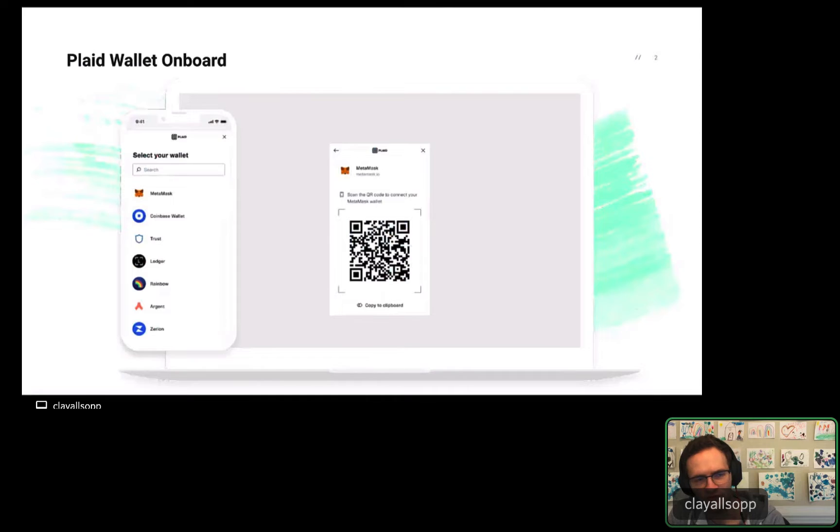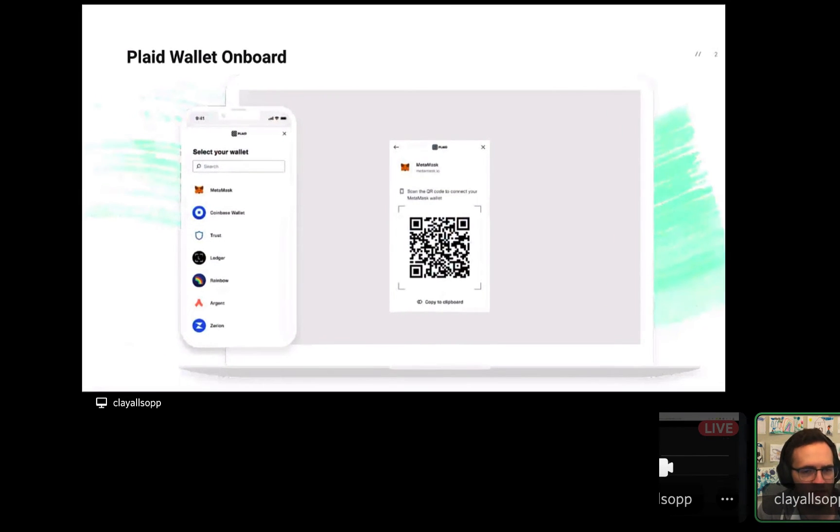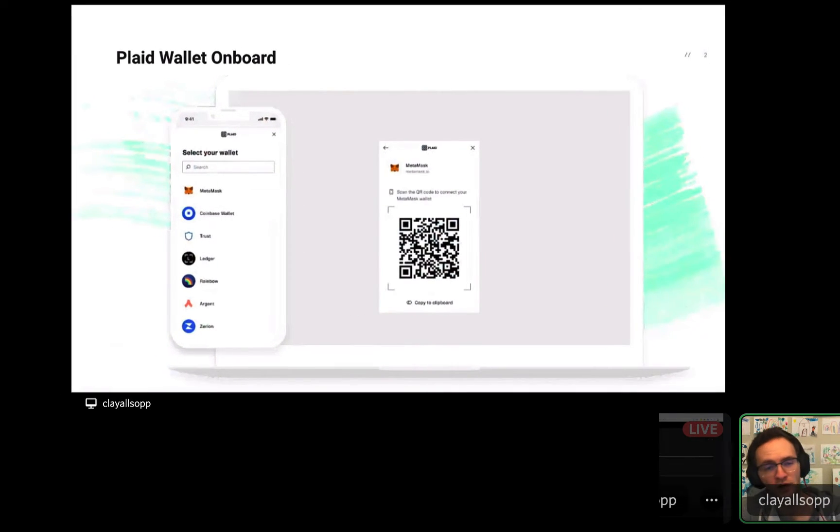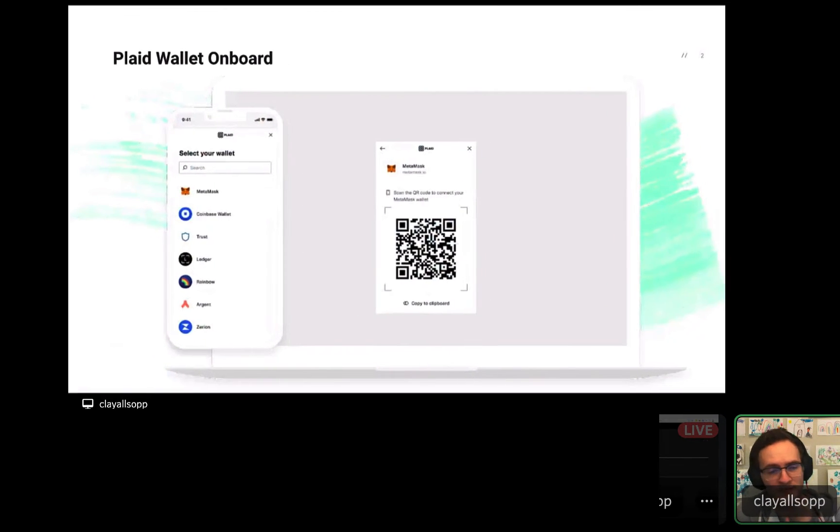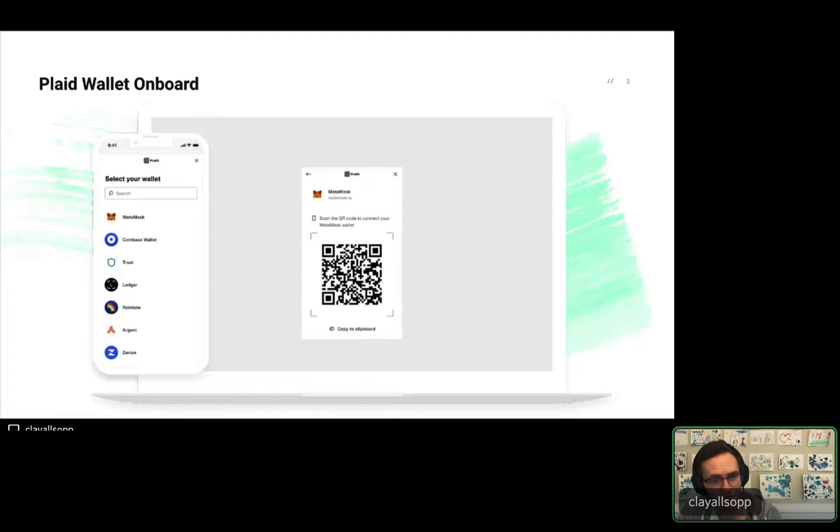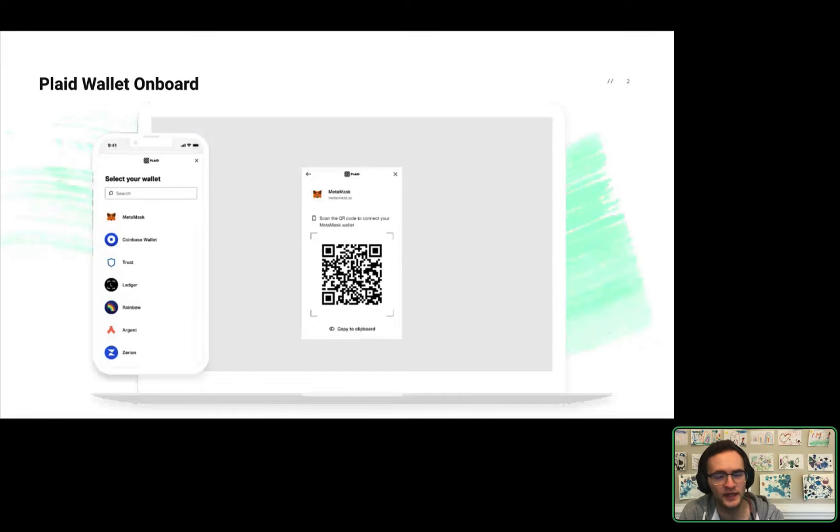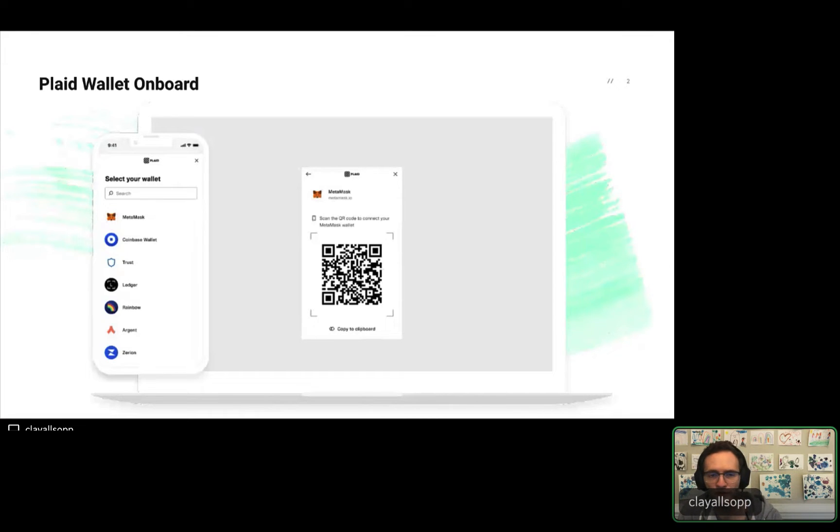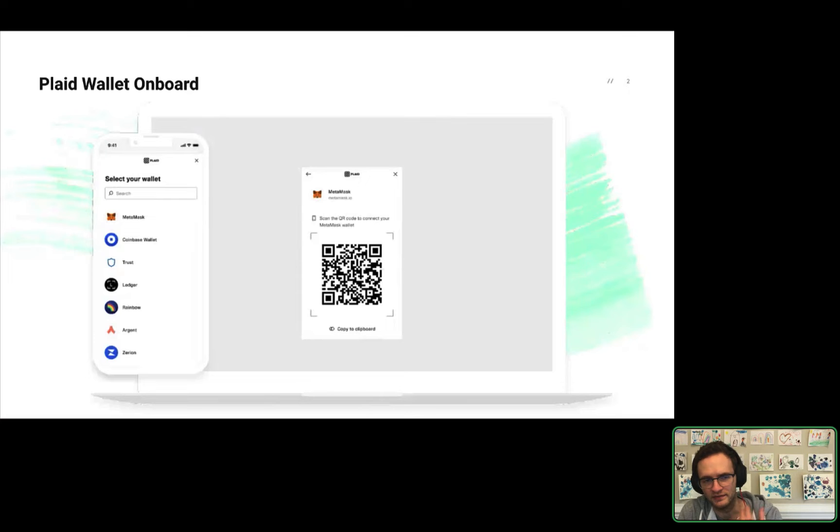First, we're going to talk a little bit about why we built it and some of the problems you might have if you were to build something like this yourself. I will show briefly how to integrate Wallet Onboard with just a few lines of code, and then we'll talk about some use cases that we're seeing for it and maybe inspire you and show you how you can use it within your products.